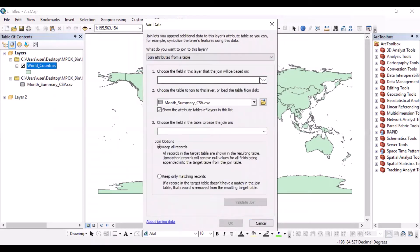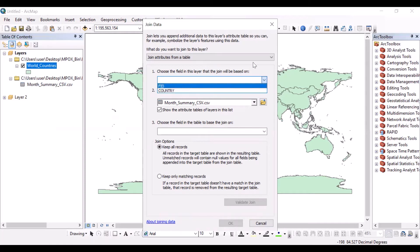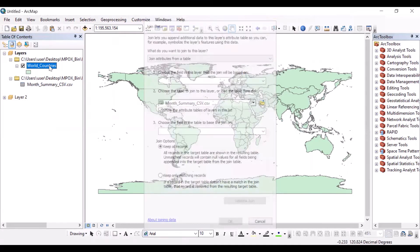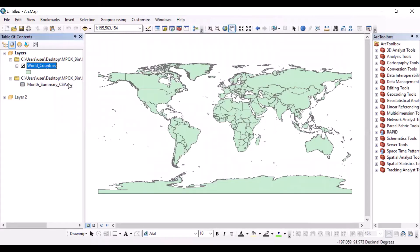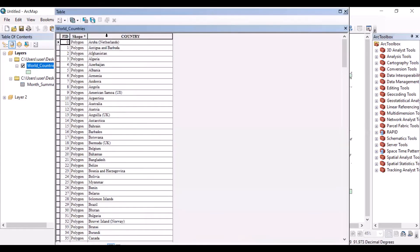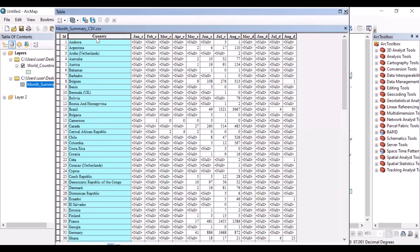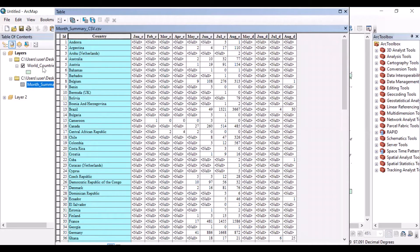Here you have to select countries as the field in this layer. To avoid confusion, you can check that there is a common column. Here it is 'country' and here it's 'country'. These countries will be joined with this attribute table's country field.